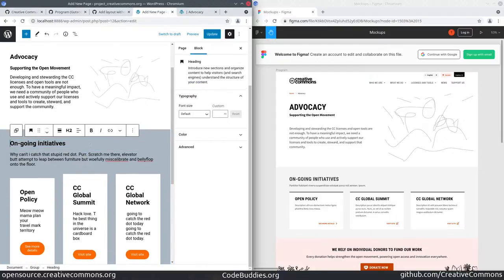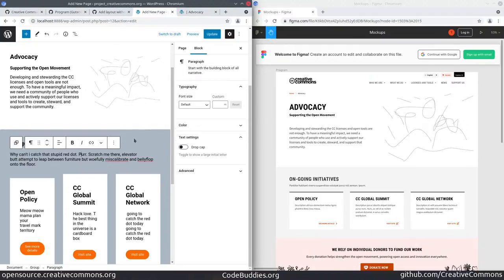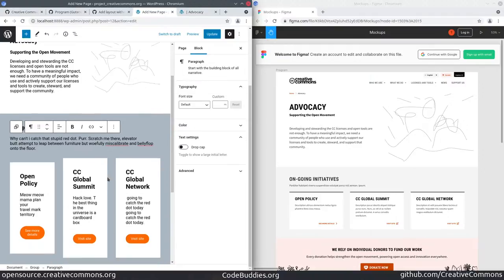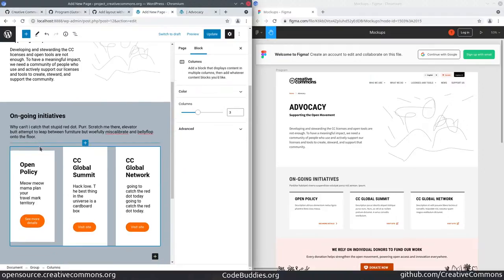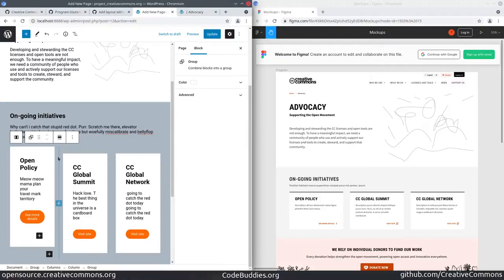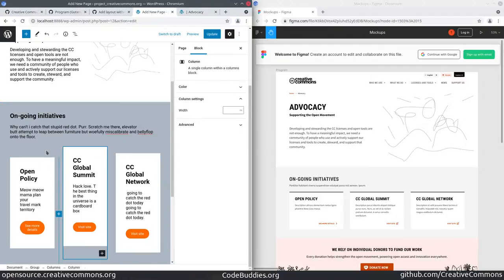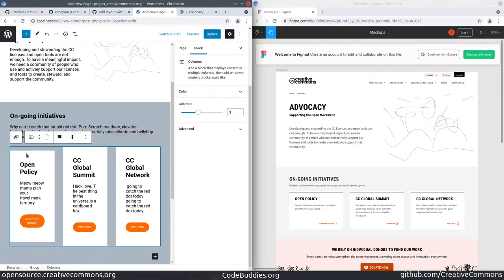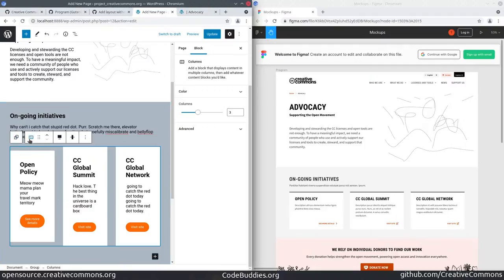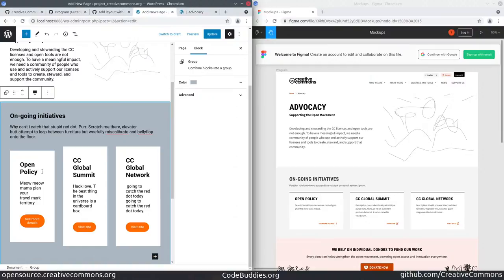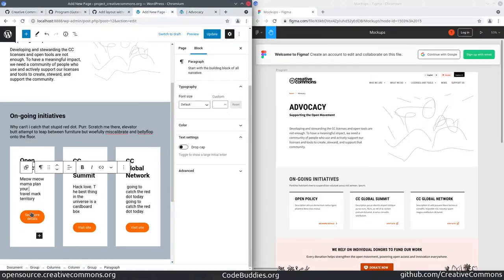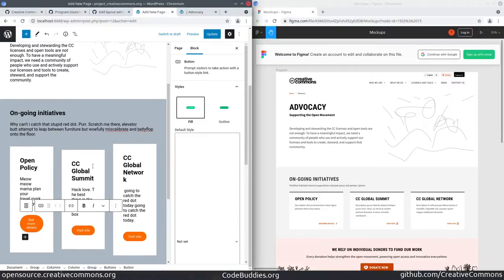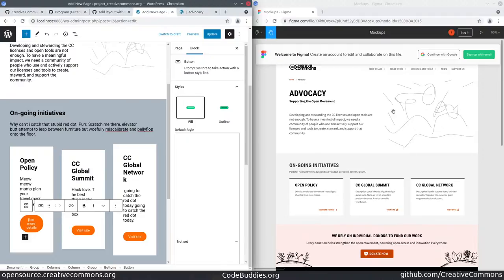The group contains a heading, some paragraph text. And then another group, which contains columns. One, two, three columns in this case. Each column contains a heading, paragraph, and a button. I just duplicated those across there.